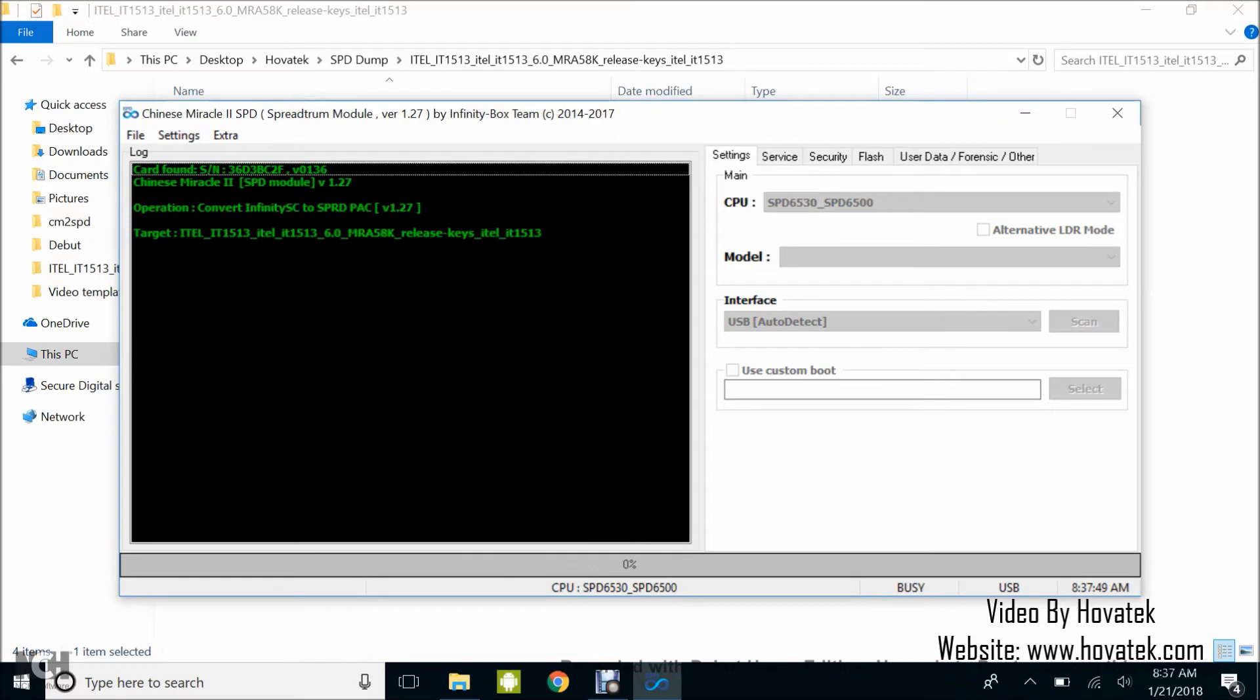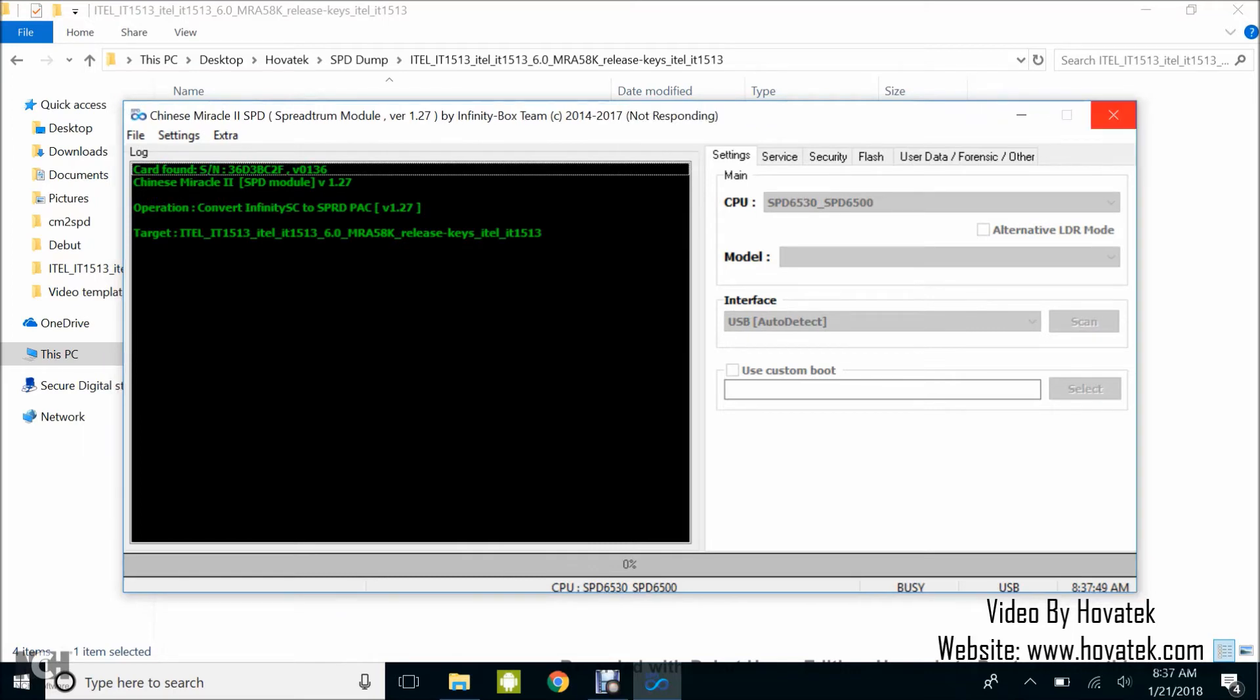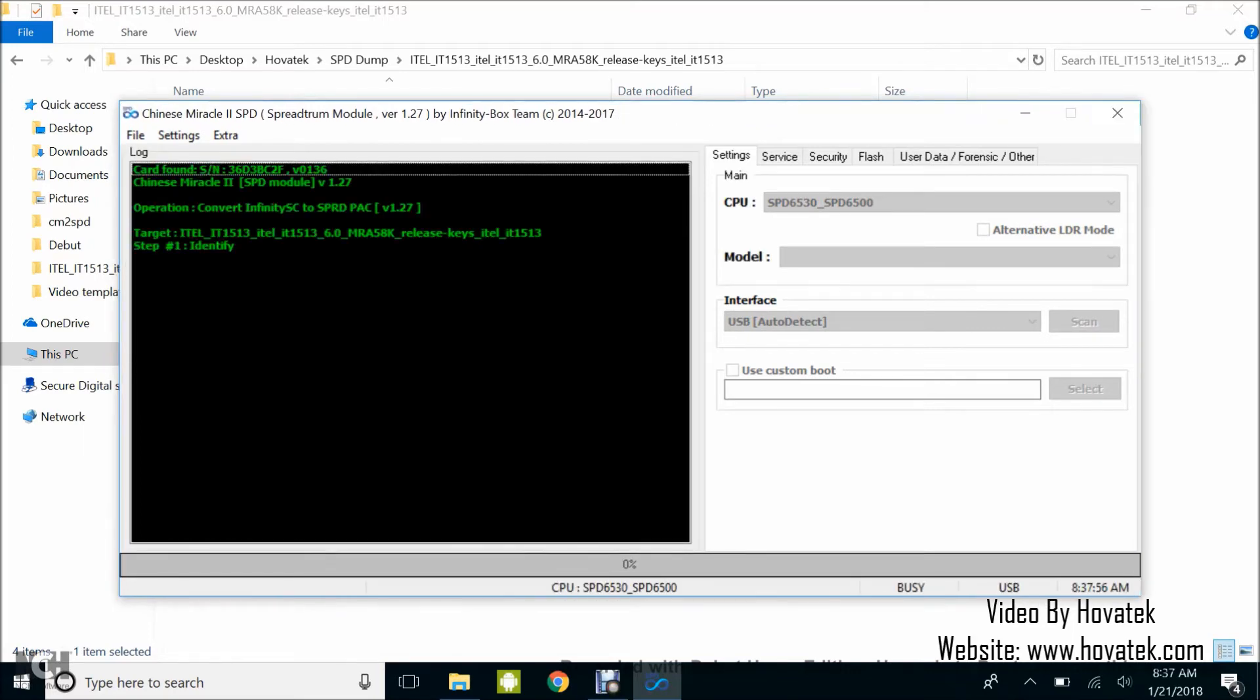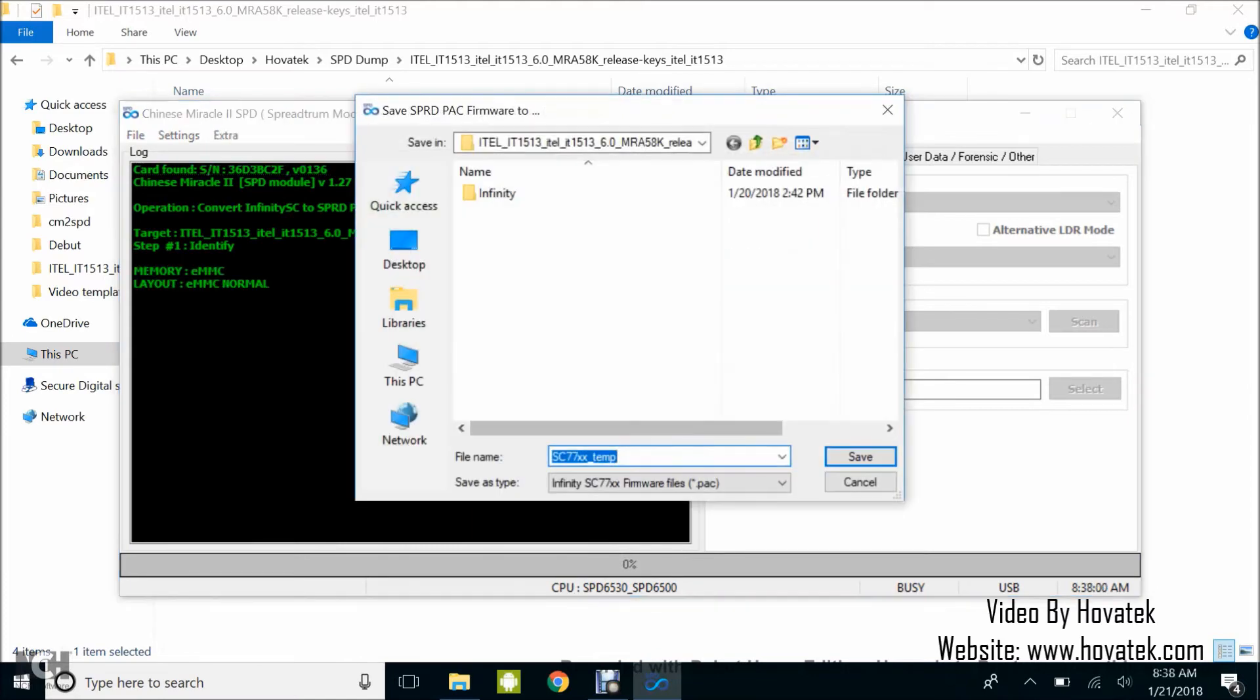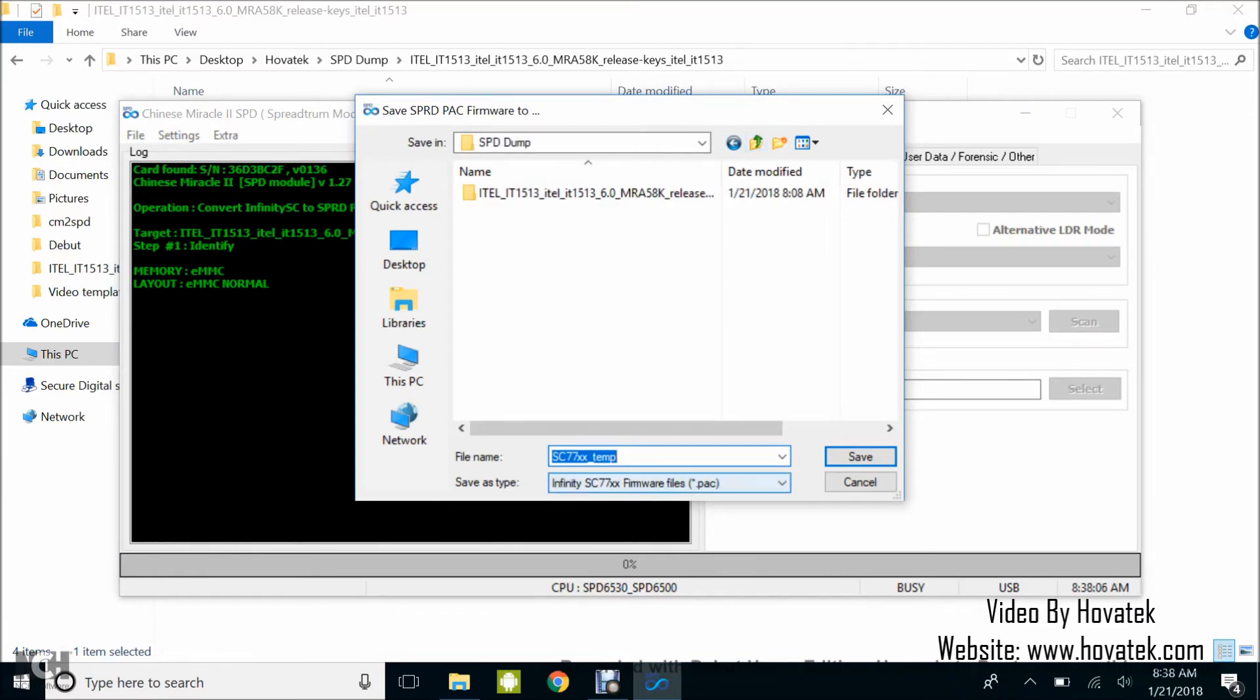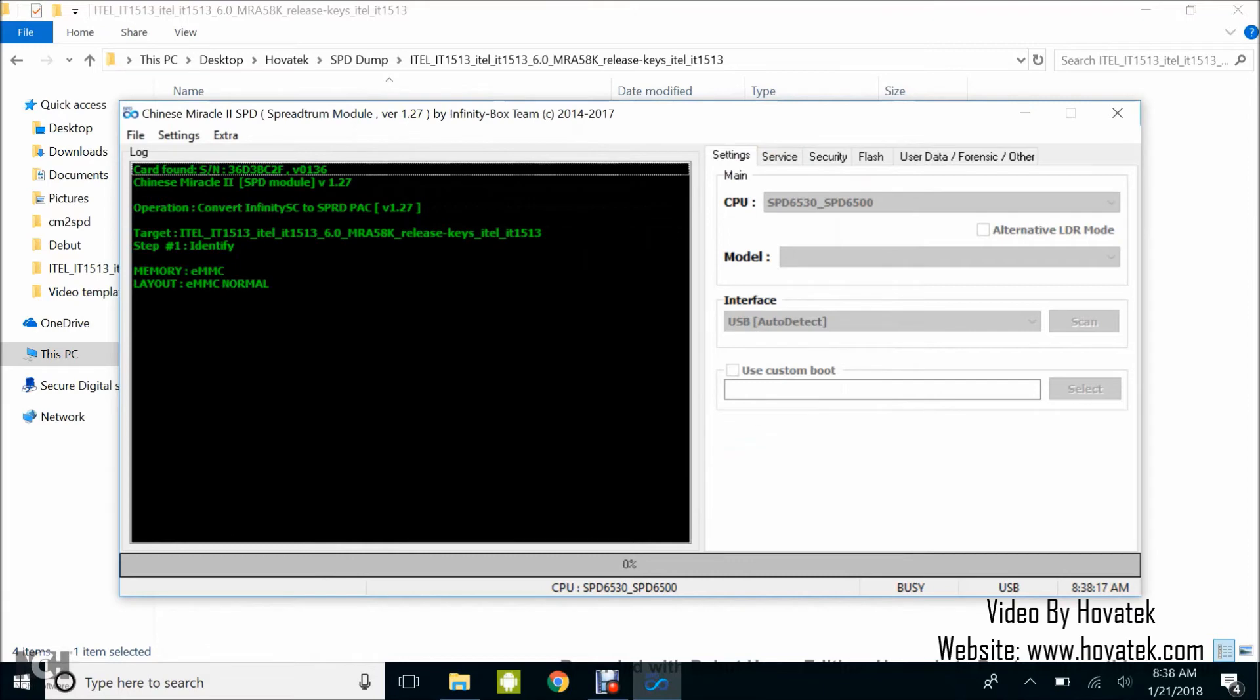Now what you're going to expect next is another window to select where you want to save your Pack file to. Now this is it. You select where you want to save your Pack file to. I'll just select this folder outside my Spectrum Infinity SPD Backup folder and I'll click on Save.